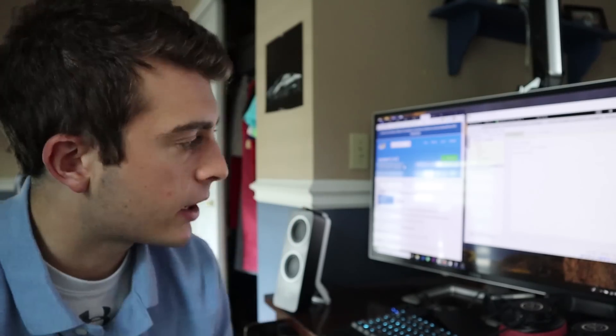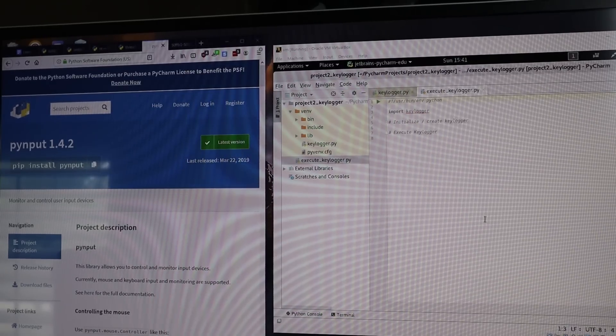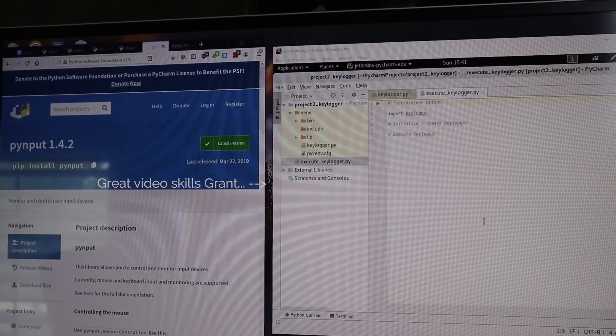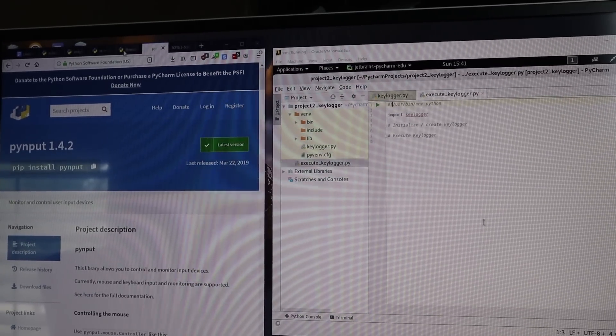One of the first steps I always do when creating Python programs or scripts is just create the basic layout, understand the different types of Python libraries being utilized, and create the first few comments to organize my document. Let me go ahead and show you exactly what I mean.